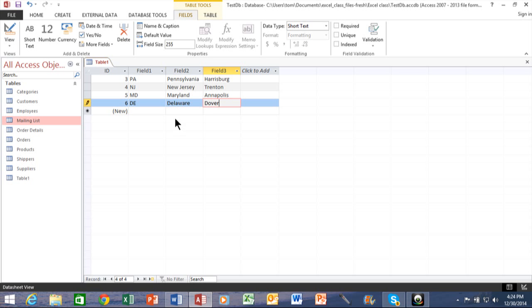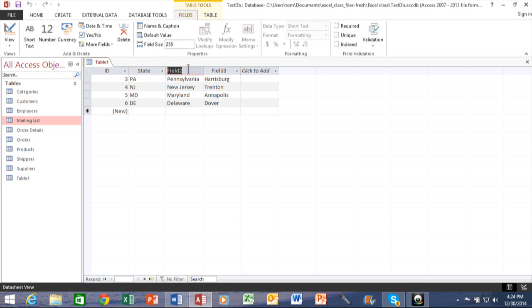So now let me show you how to change the column headings. You're just going to double click up here where it says field one, and then you can type over that. So I'll call that one state. I'll double click on the field two and call that one full name.